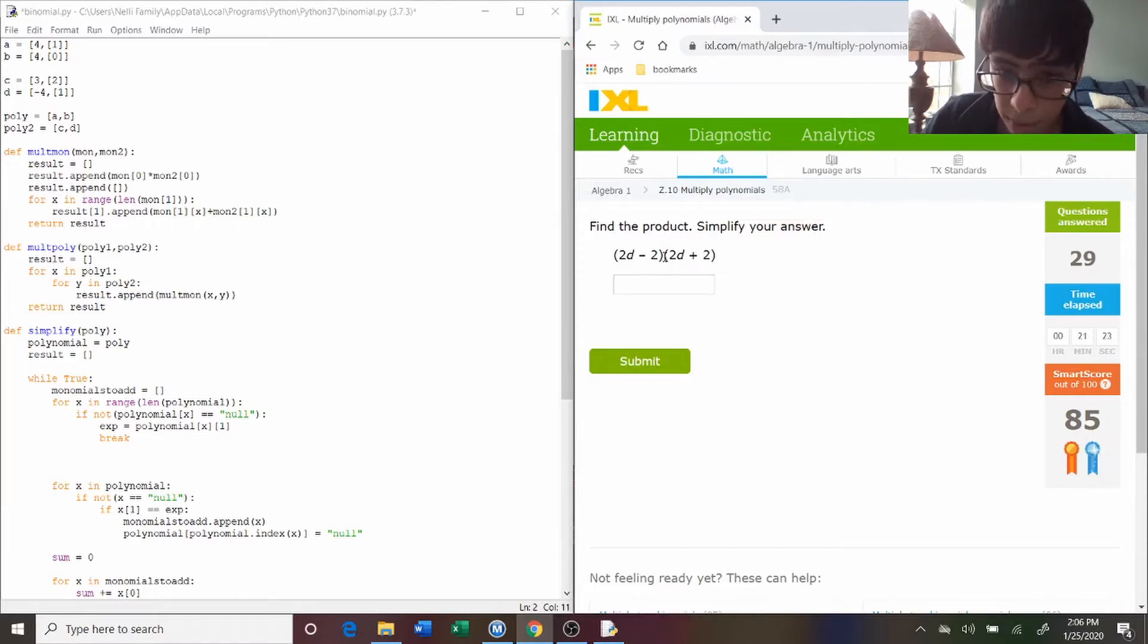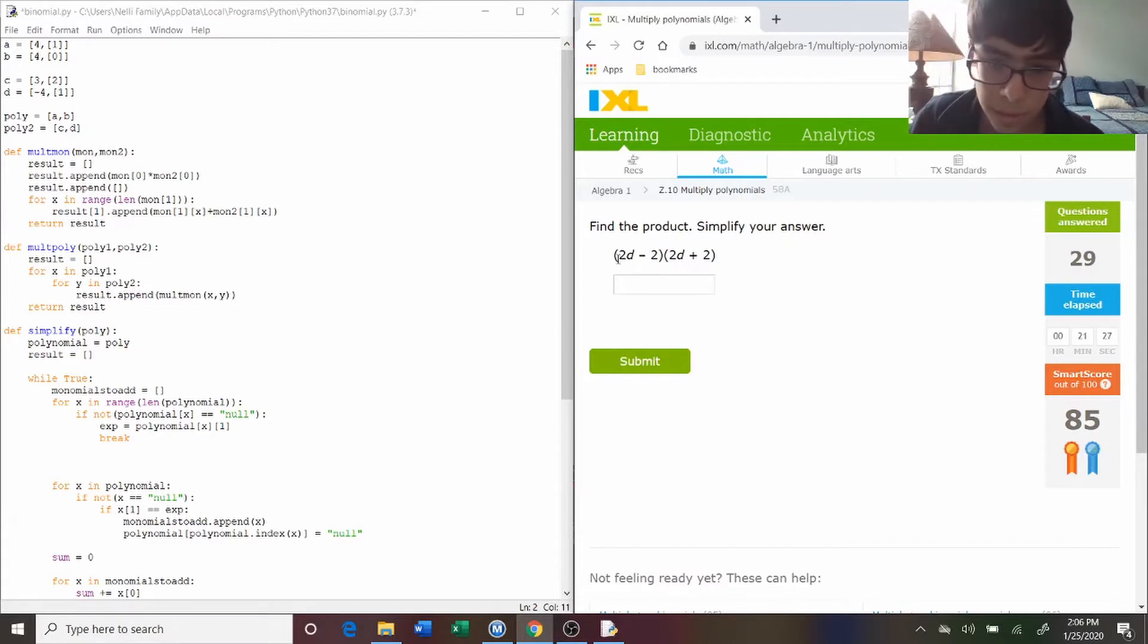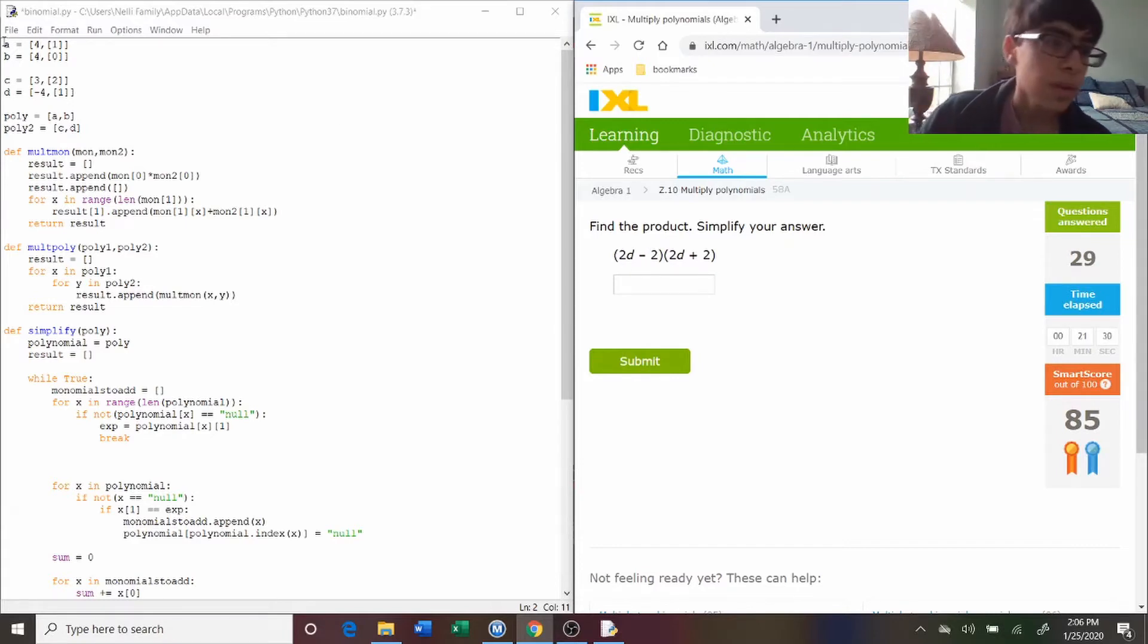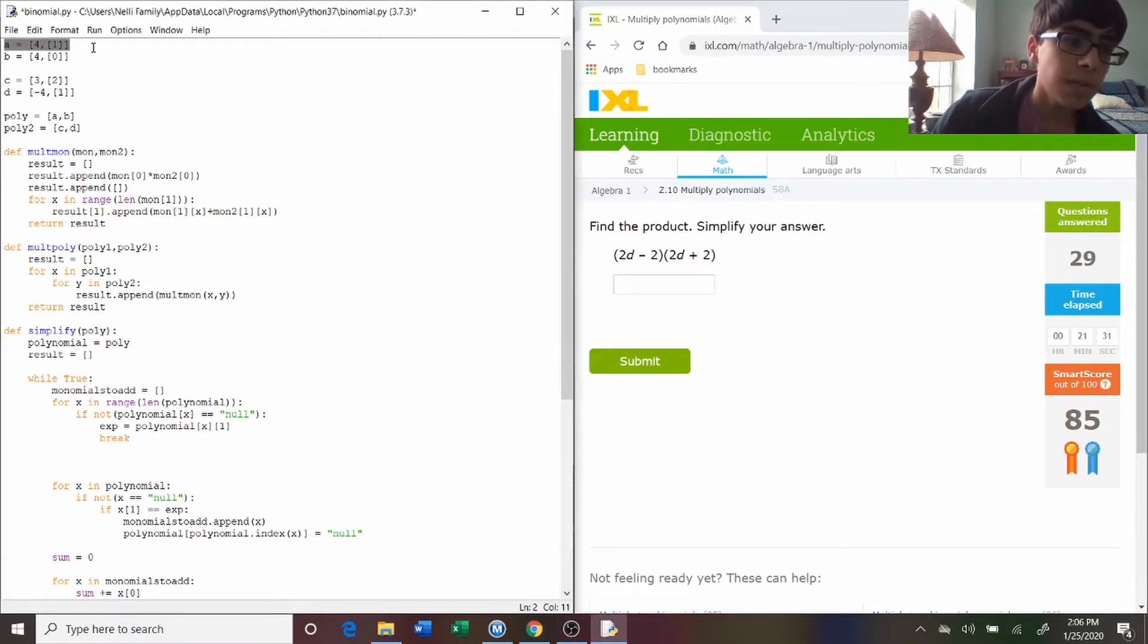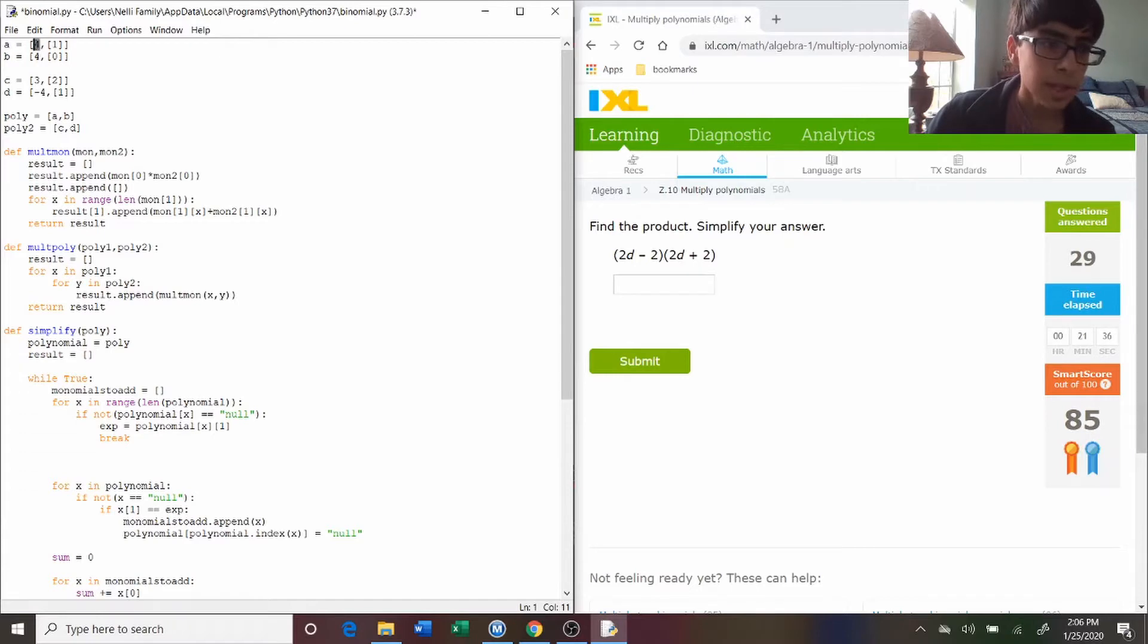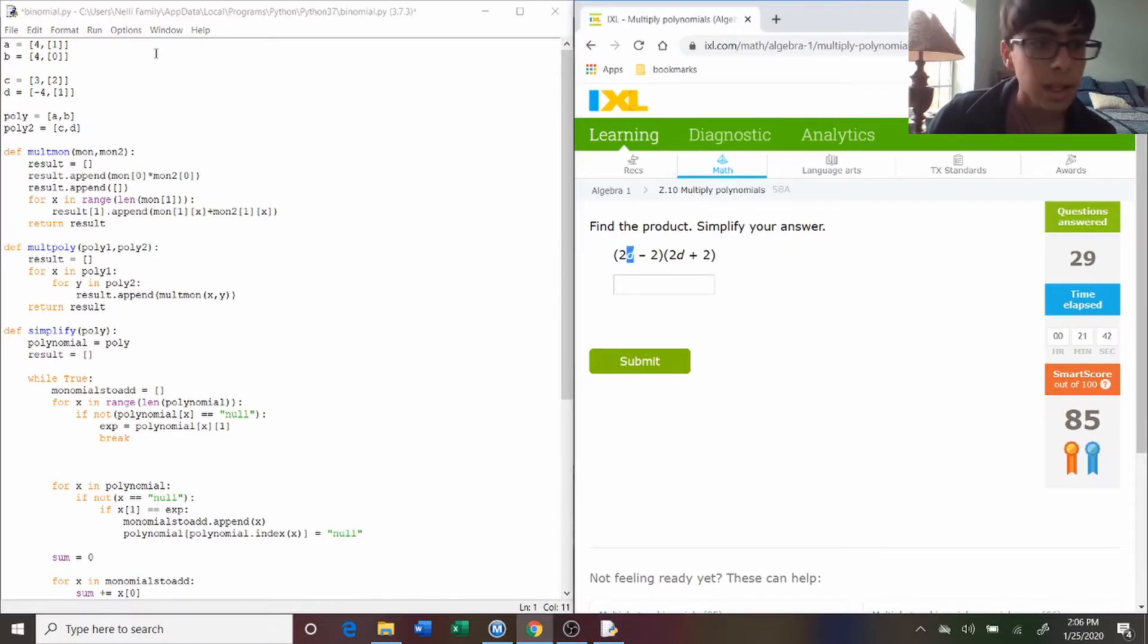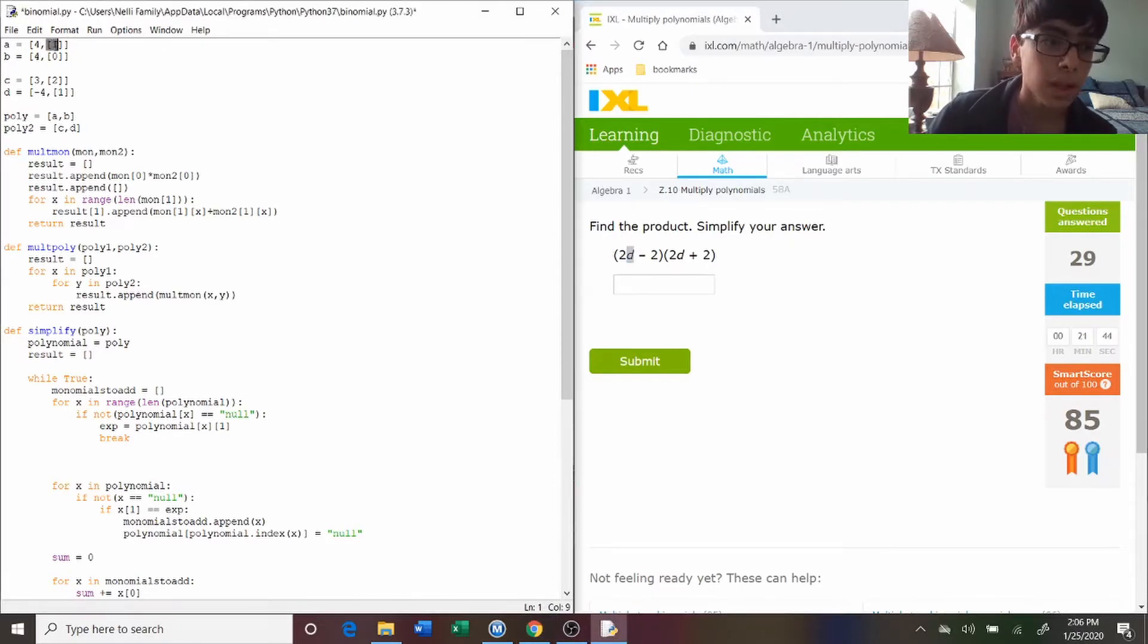So you have to multiply two polynomials together, and a polynomial is made up of multiple monomials. So first, you need to define the monomials. A monomial is an integer component and a list of variables and their exponents. And since there's just one variable d, then this list will be one object long.